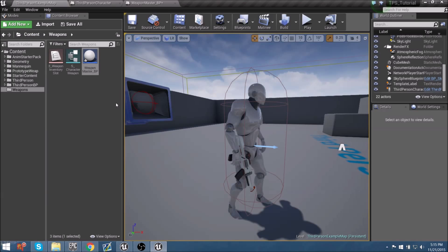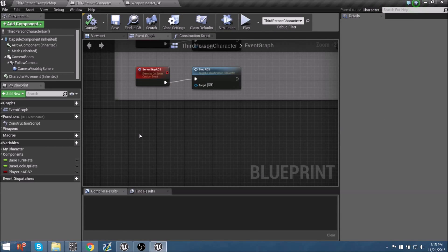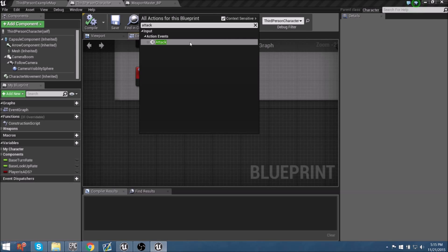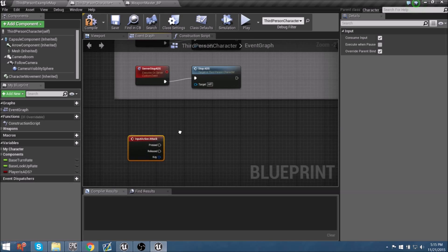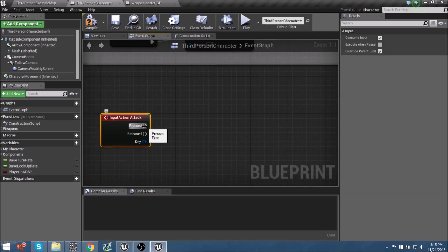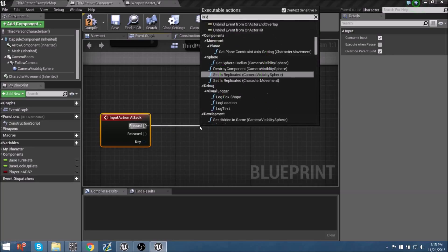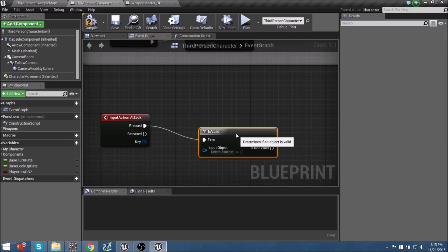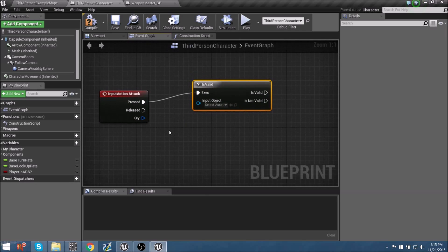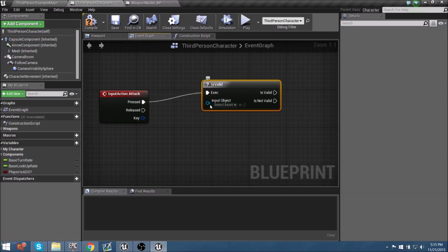We'll close down the Project Settings window, Save All, then come back to our third-person character blueprint. Right-click and add the Attack action event we just made. When we push the mouse button down, we need to find out if the weapon actor we have is valid. We'll type in IsValid. This will later be checking what weapon is currently equipped. We know the weapon we're making is an actor, and we have an actor blueprint for that.